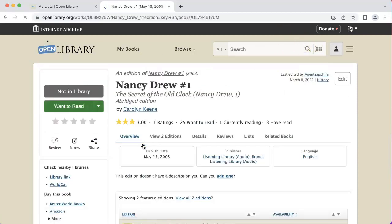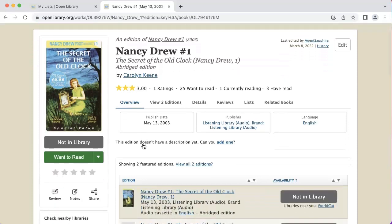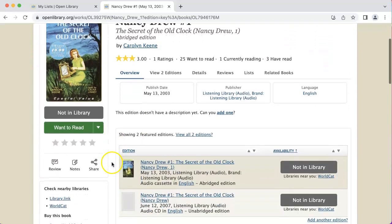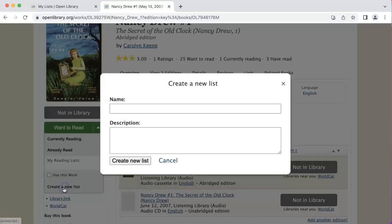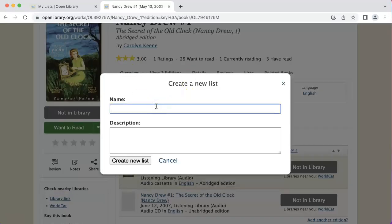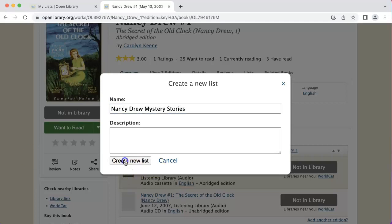That resulted in the book I was looking for, so I scroll down to the drop-down next to the words 'want to read'. I click on that, and then since I don't have a list to add this to yet, I click 'create a new list'. I give this list a name — in this case, Nancy Drew mystery stories — and then click 'create new list'.